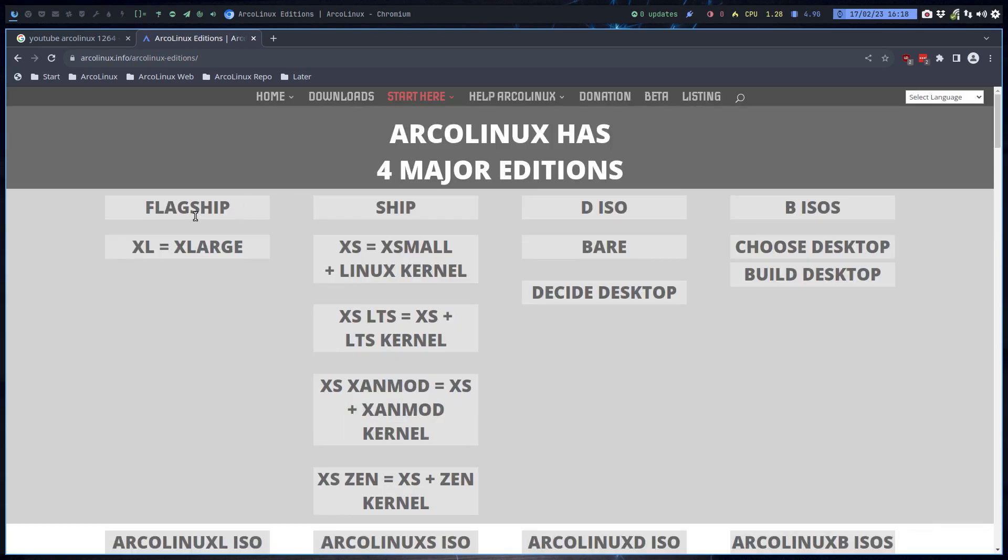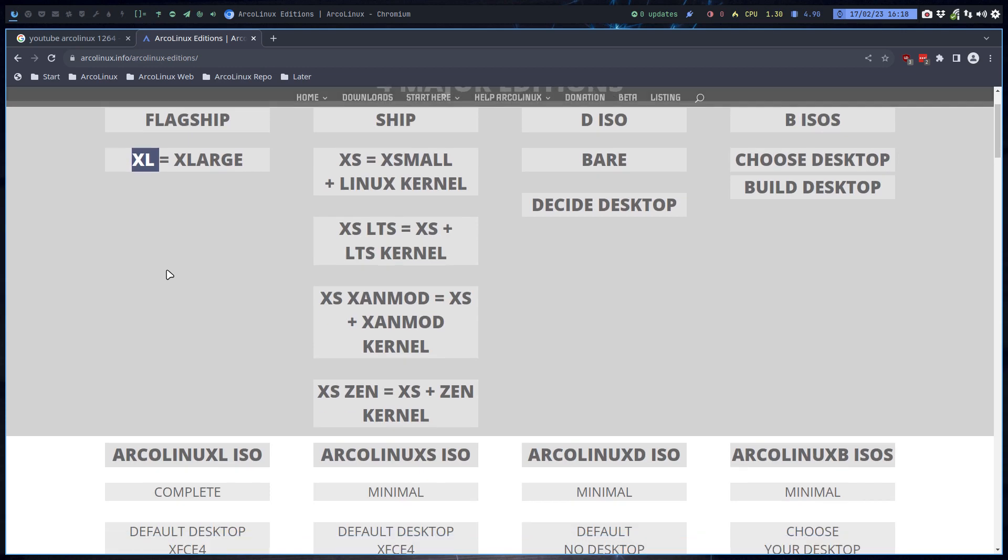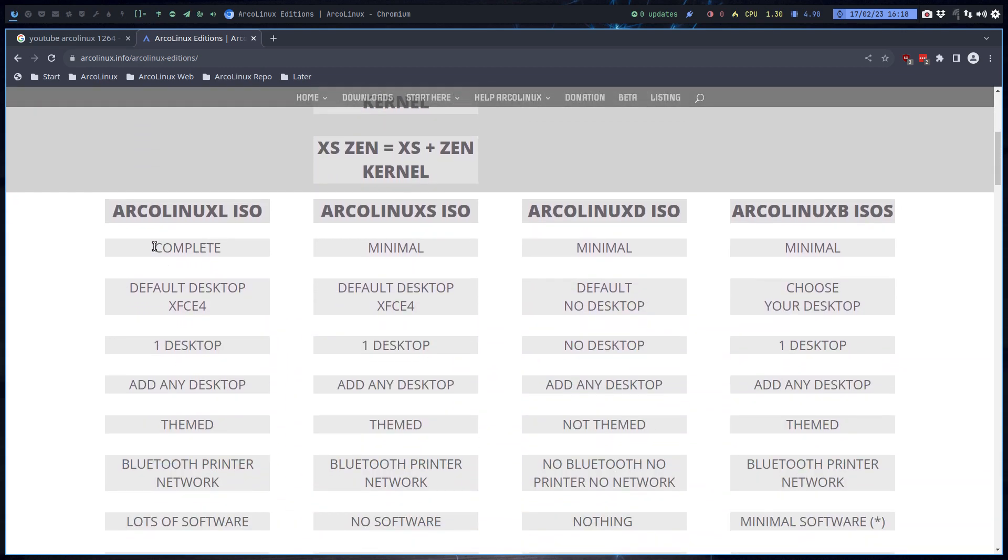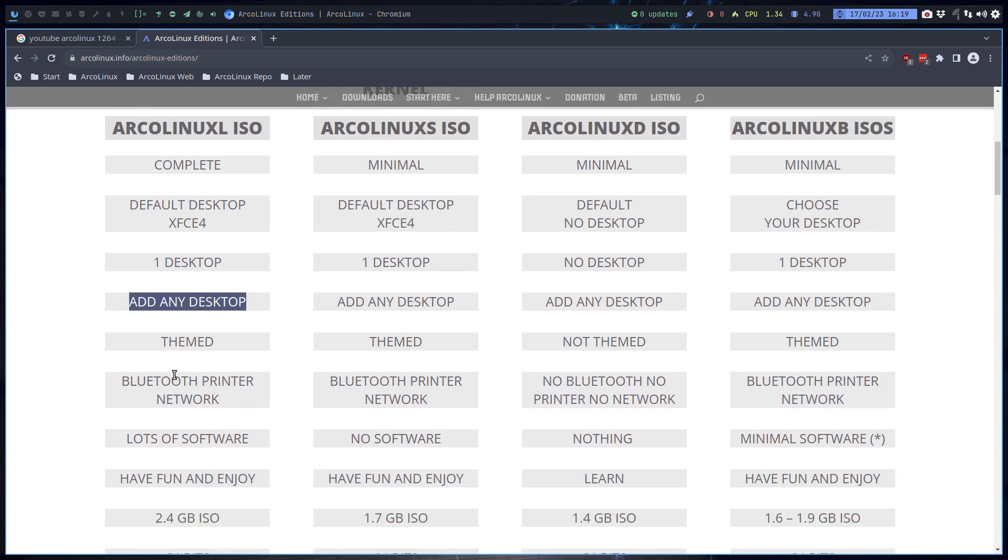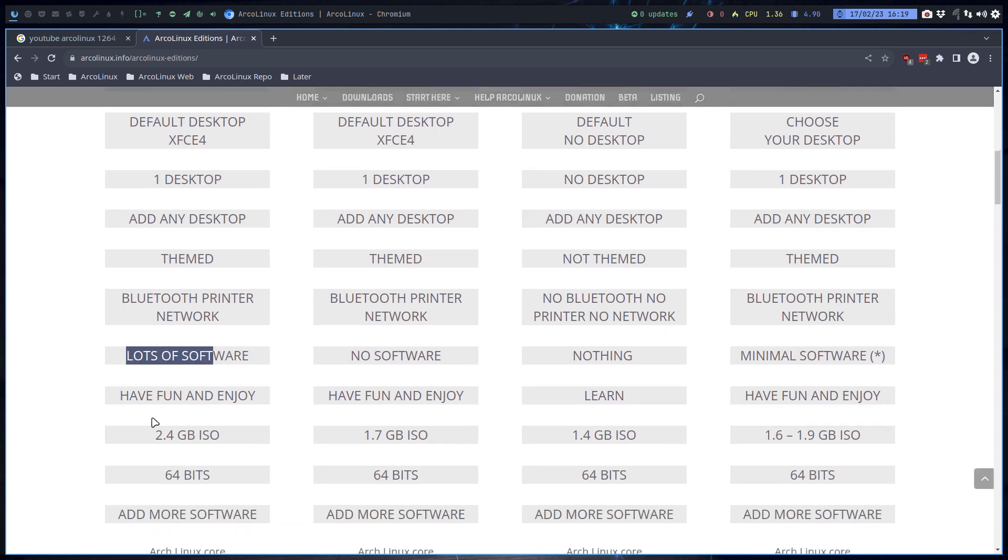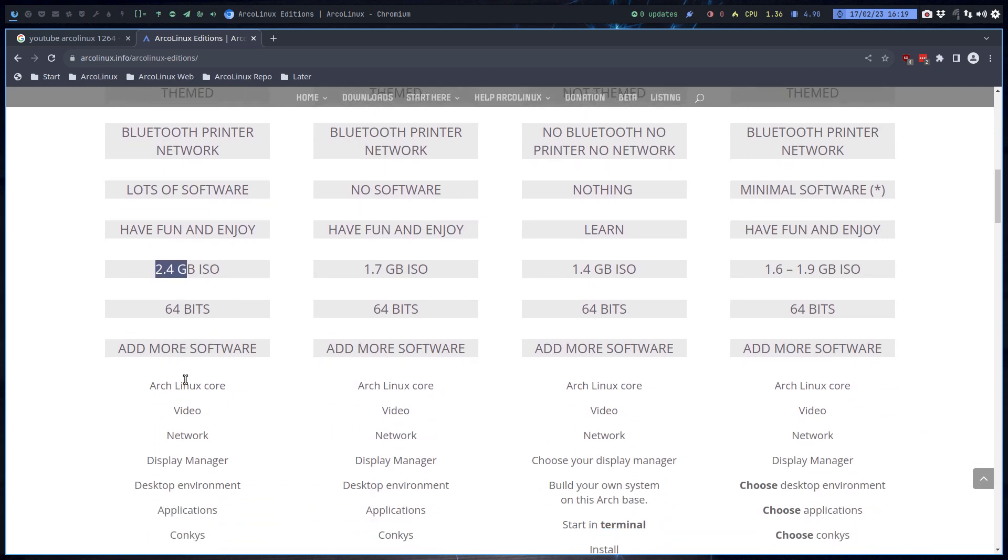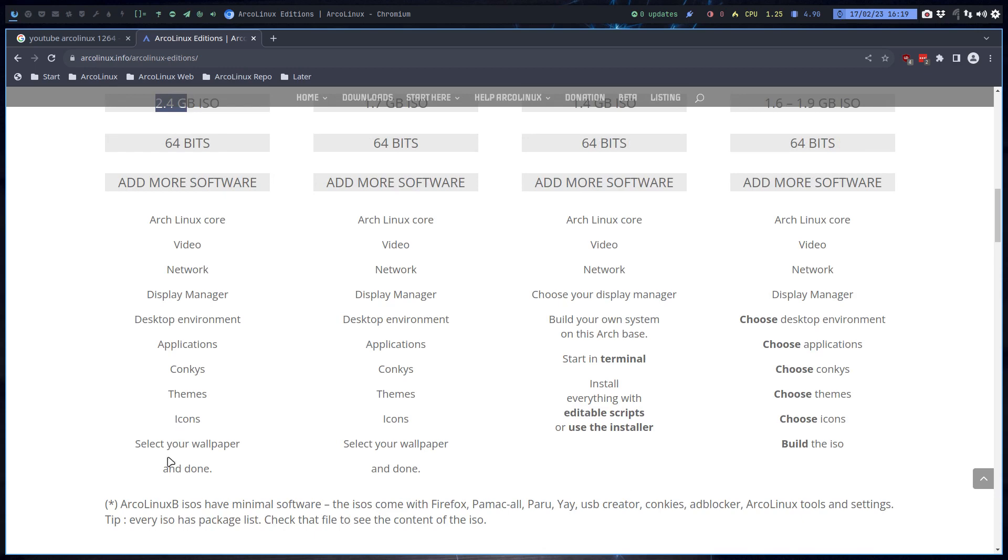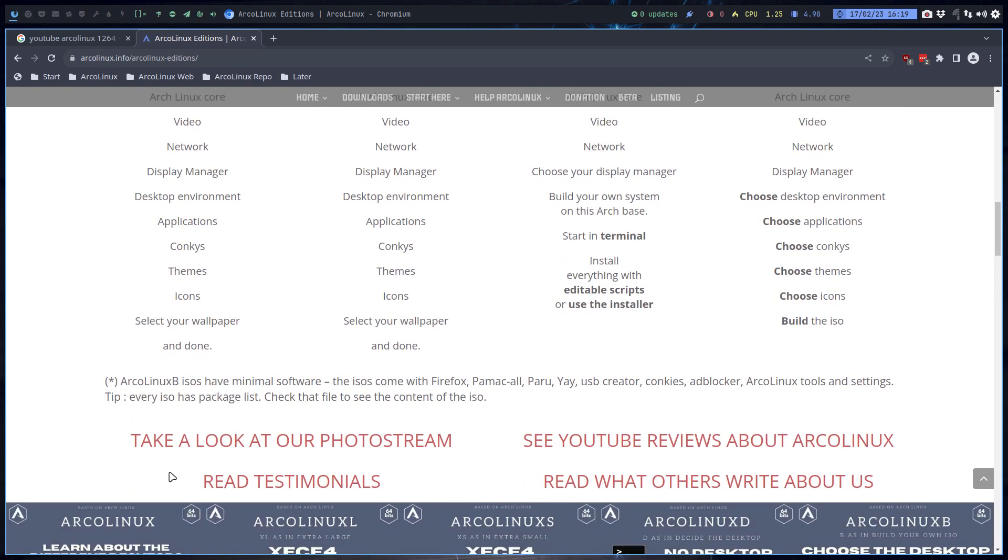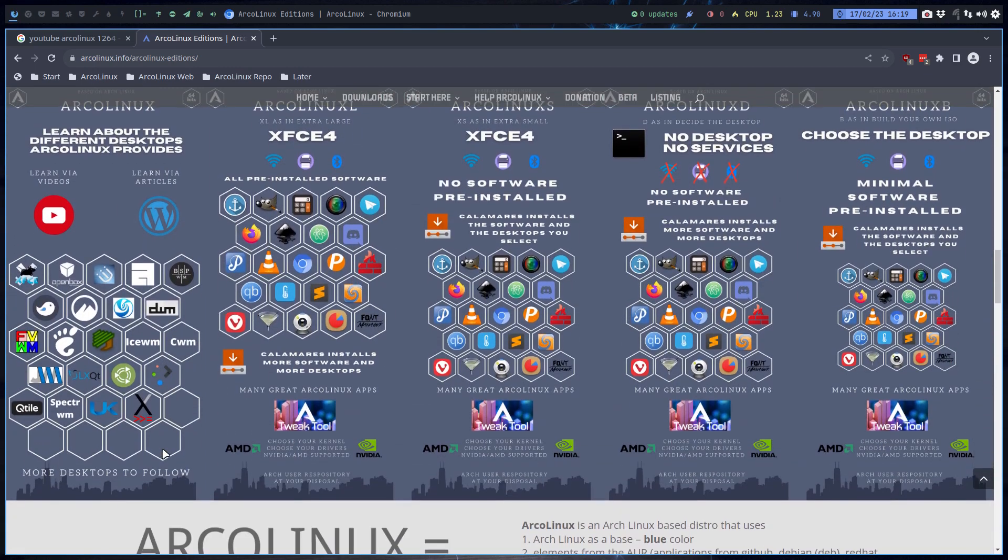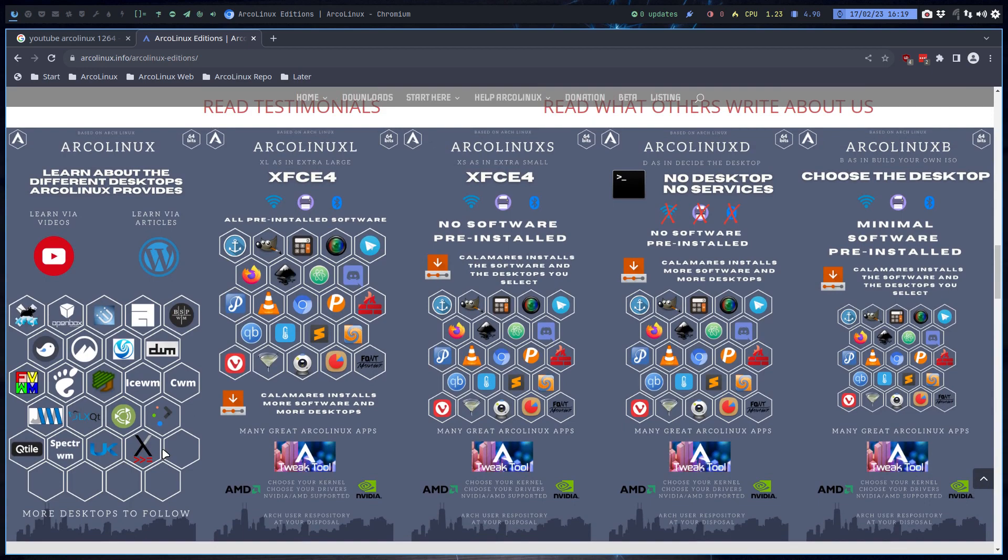You have four major streams or branches or whatever you want to call it, but this is the one we recommend in the beginning, ArcoLinux XL. XL stands like clothing with extra large. If you scroll down, you see that it's a complete ISO with default desktop XFCE, just one desktop. You can always add any desktop. That's the danger and the advantage of Calamares. It's going to be themed, Bluetooth will be working, network will work, there's lots of software, hence XL.